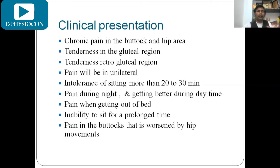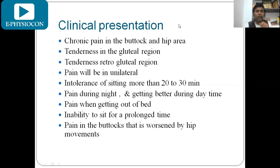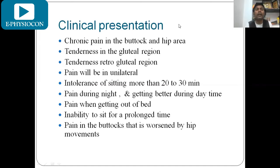Clinical presentations include: chronic pain in the buttock and hip area, tenderness in the gluteal and retrogluteal region, and unilateral pain — either right side or left side.